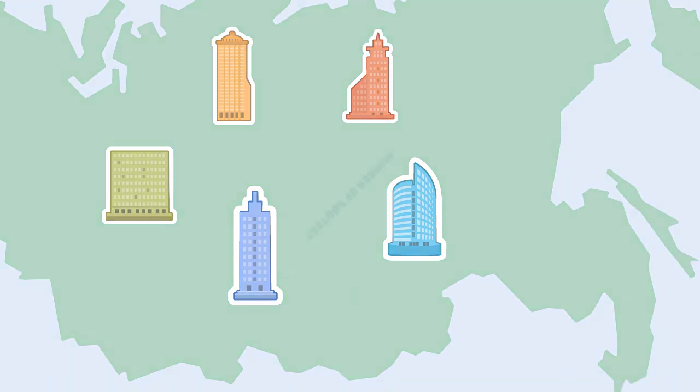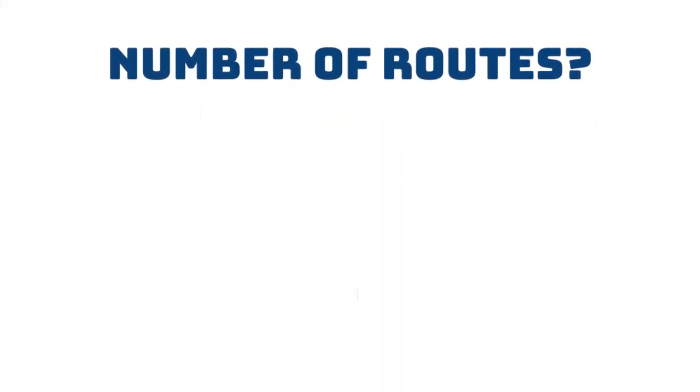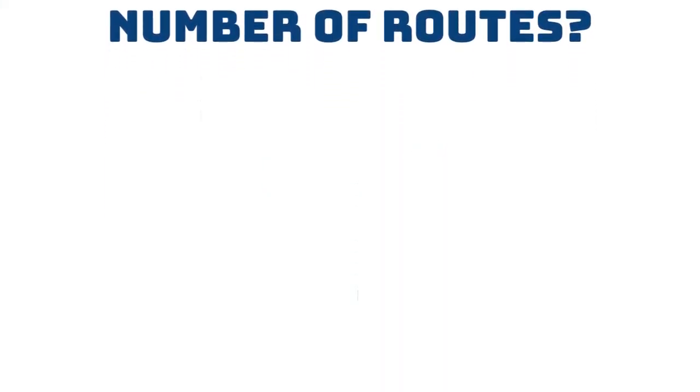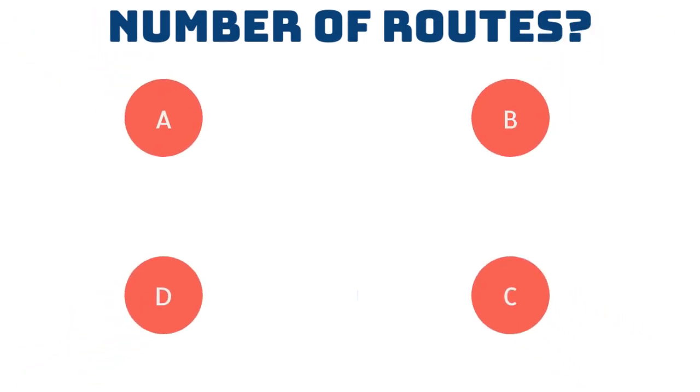If we can find the number of possible routes, we do this by taking all the locations we want to visit, say A, B, C and D.